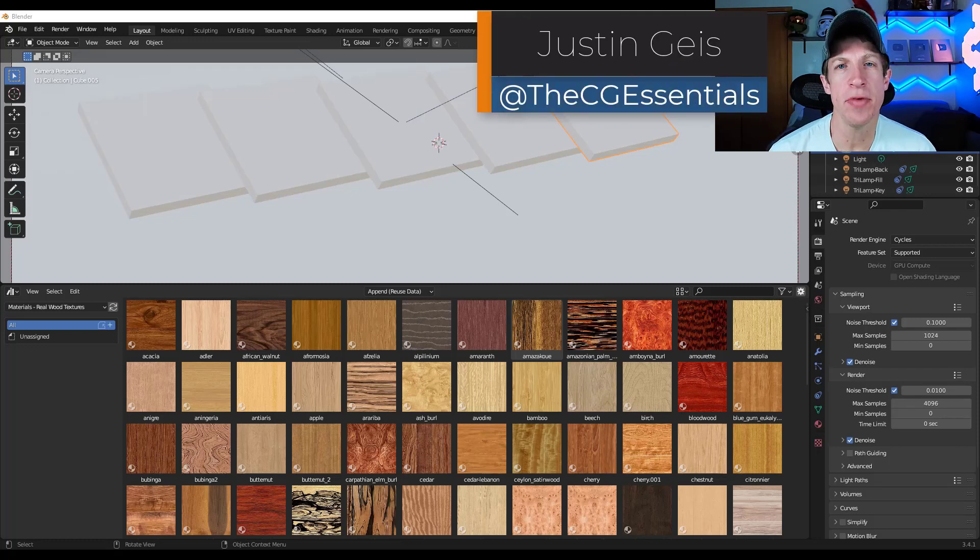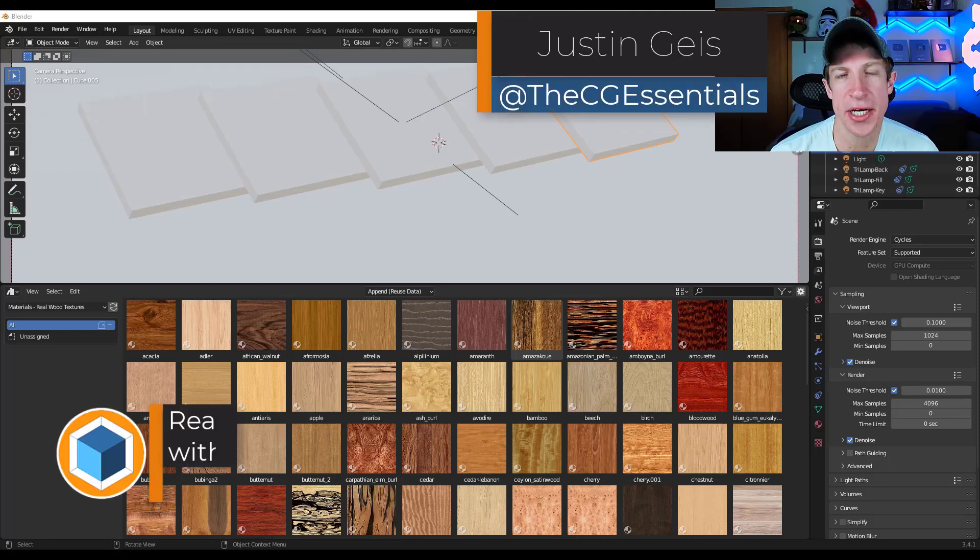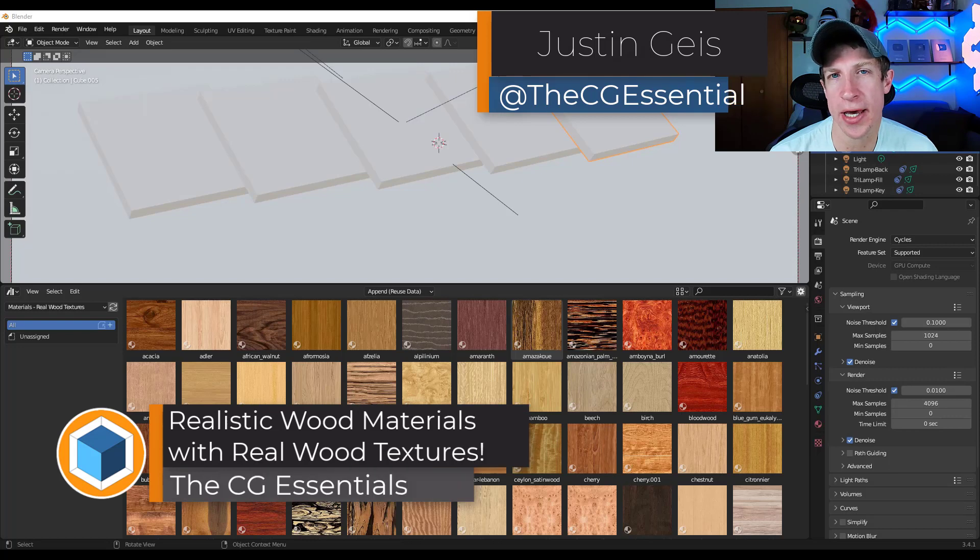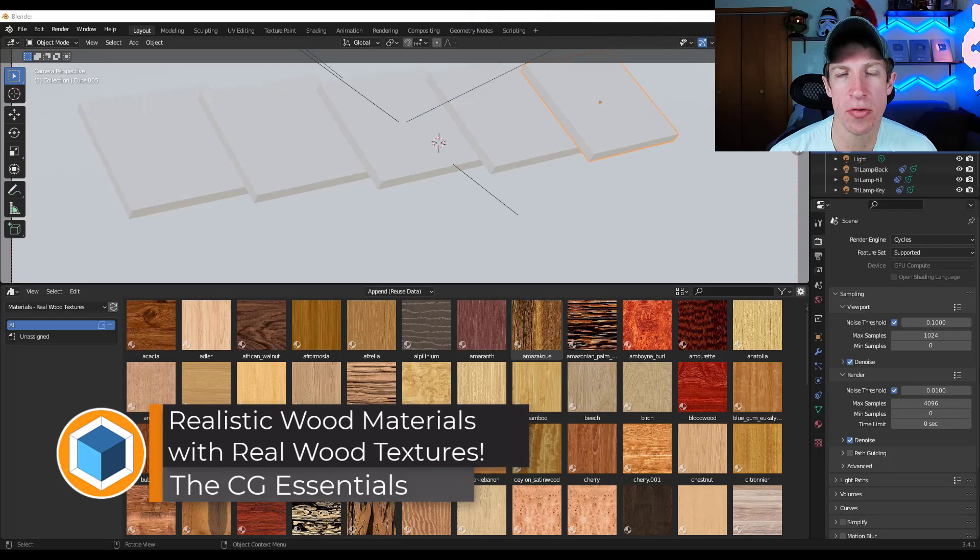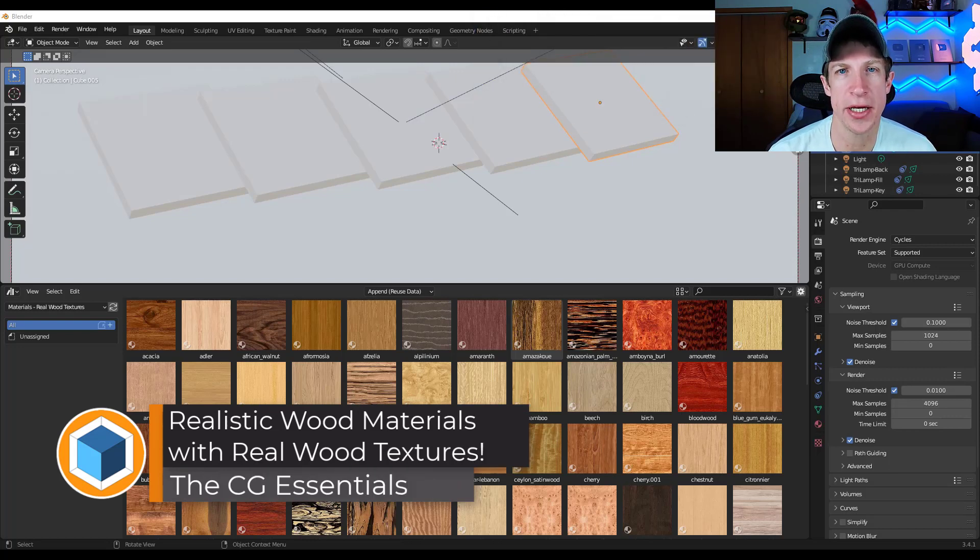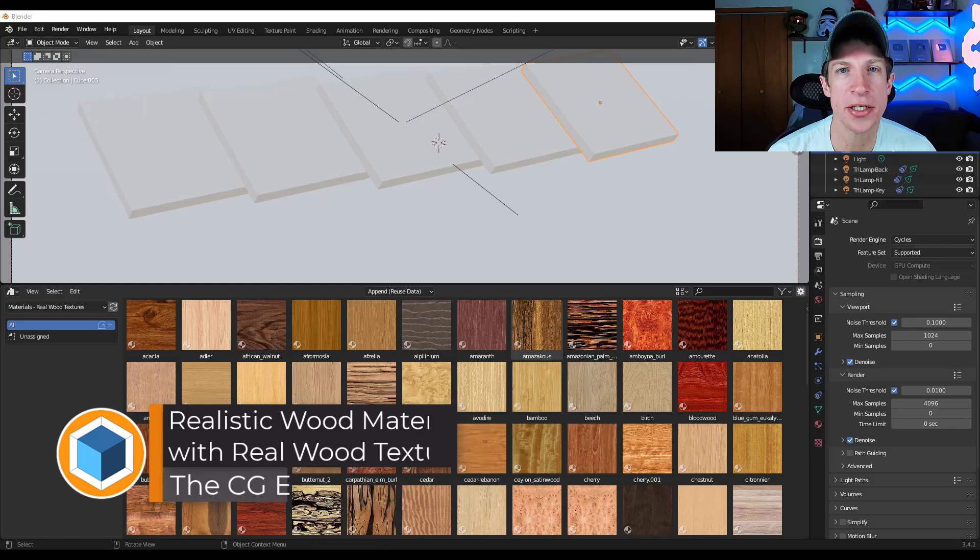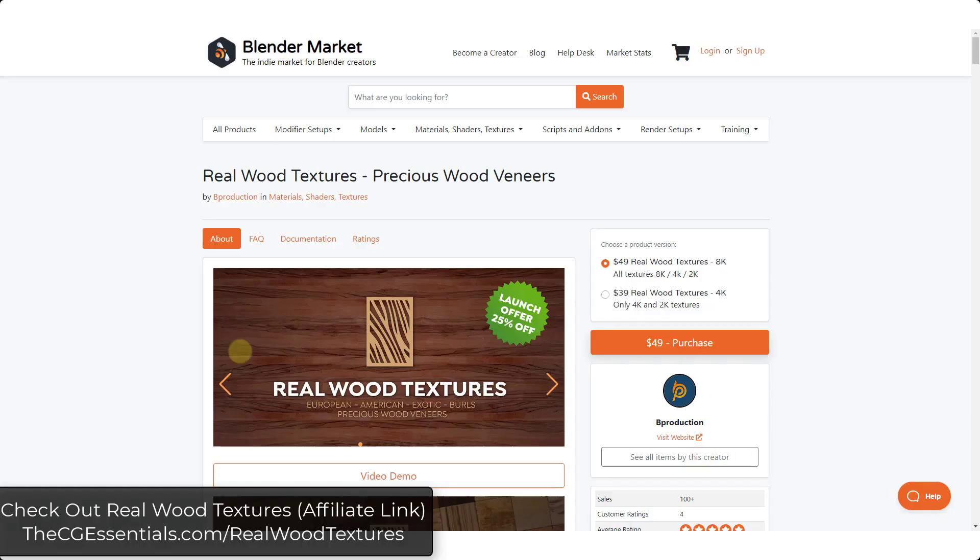What's up guys? Justin here with cgessentials.com. So in today's video, we're going to check out a new add-on that allows us to quickly create realistic wood textures inside Blender. Let's go ahead and just jump into it.